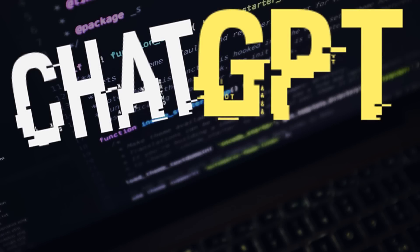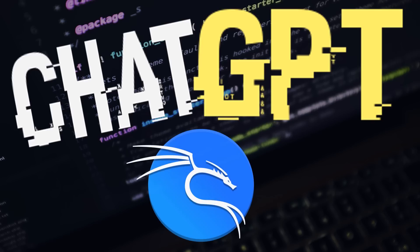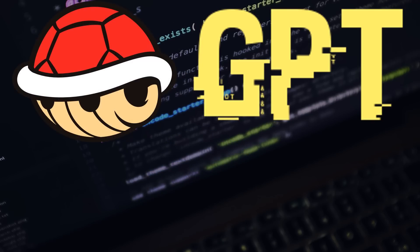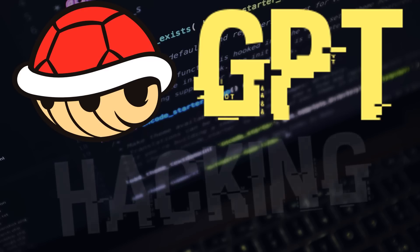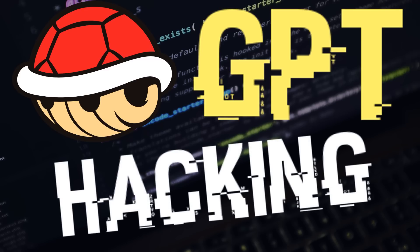In this video we will take a look at a program that can be used to integrate ChatGPT into Kali Linux, namely Shell GPT. Shell GPT can be used to convert our natural language into shell commands. That is, ChatGPT interprets our requests and generates suitable commands from them.